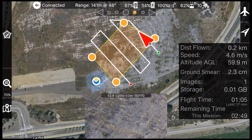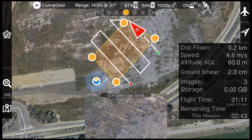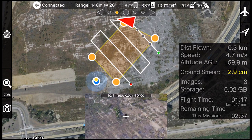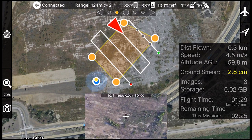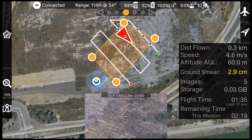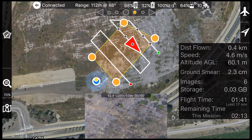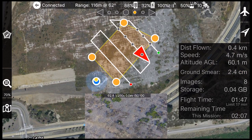As the aircraft enters and exits the survey area, images will automatically be taken every 2.5 seconds at identical speeds to ensure accurate data.